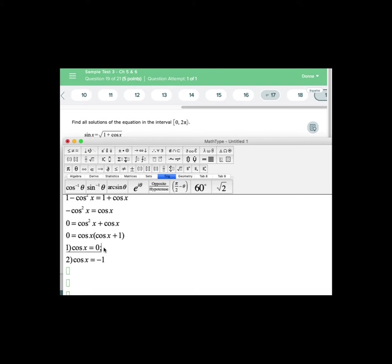Whenever you have sine or cosine equaling 0 or plus or minus 1 that's an indication we're going to get a quadrantal angle, so it's going to be either 90 degrees, 180, 270, or 0, or 0, π/2, π, and 3π/2. So in our case x is going to be 3π/2 and π/2.